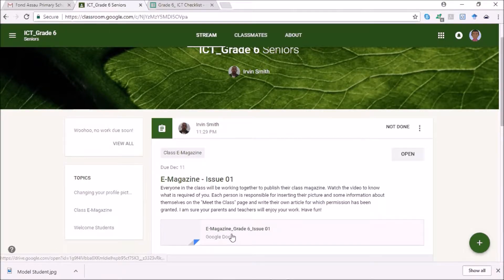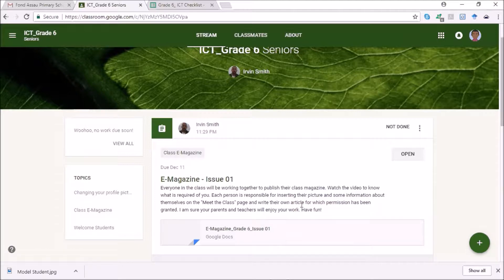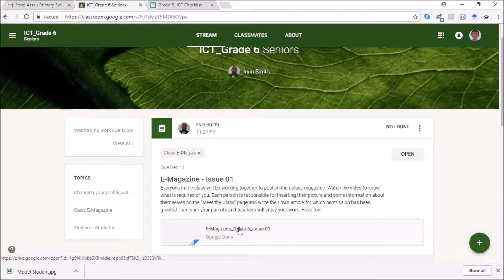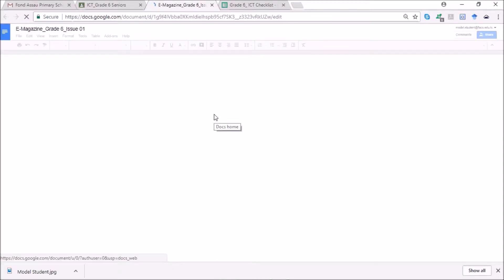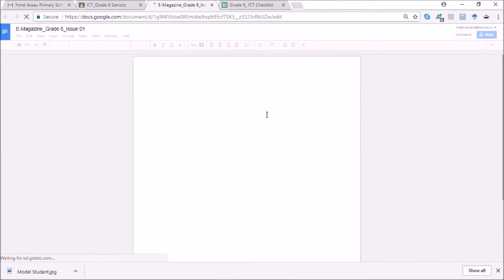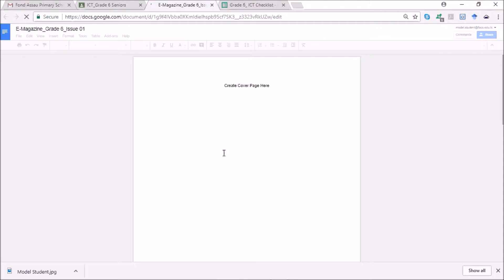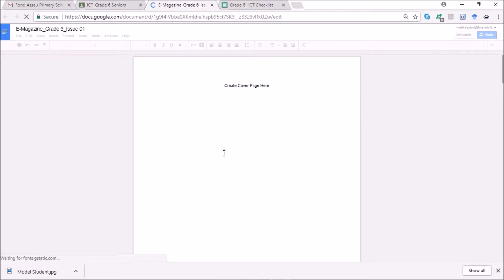So all you have to do is read that you work together to publish a class magazine, and you are required to do two things. And as time goes by and the magazine takes shape, other people will be assigned to do other tasks. So the first thing you have to do up here as we can see is create a cover page for your magazine. So this is going to be the first page that everybody sees when they see your magazine. So it has to be interesting and exciting.